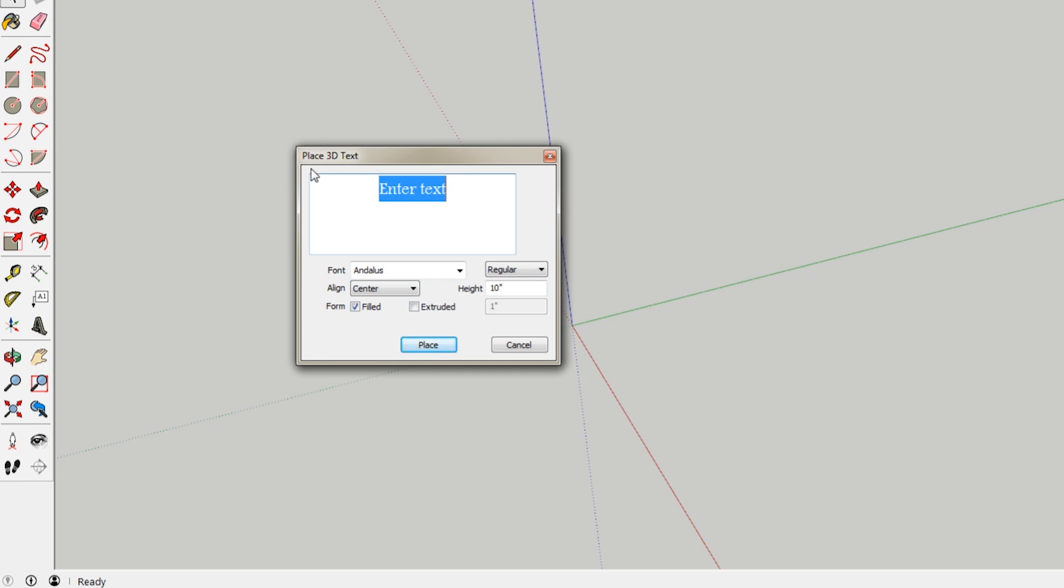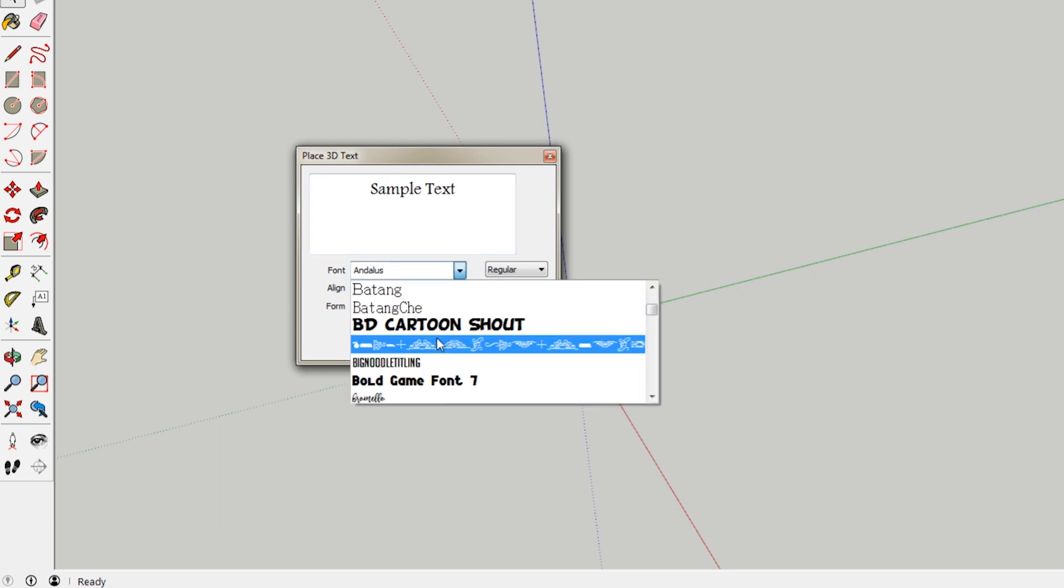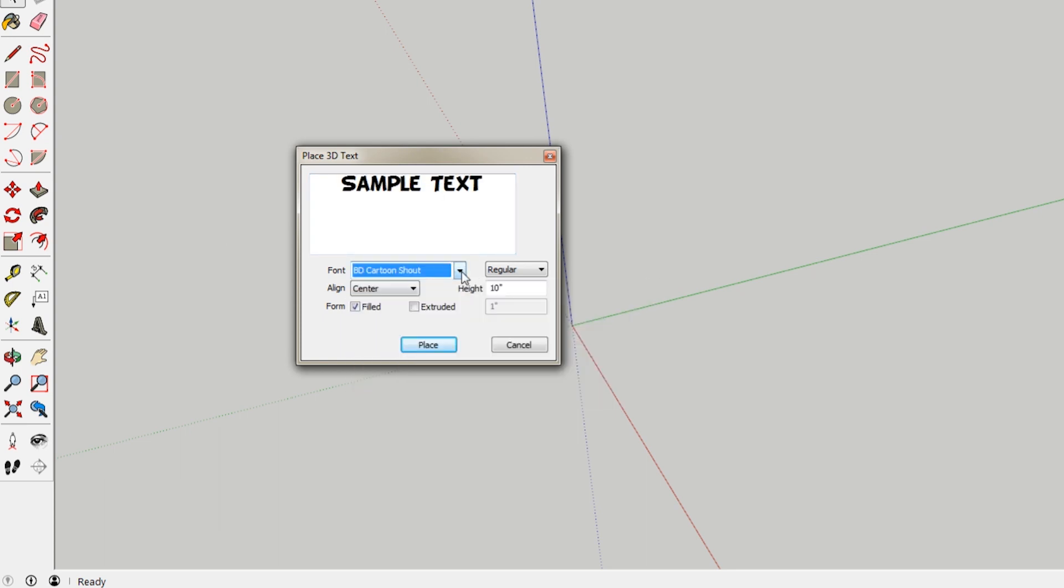So when you click that, it opens this little window that says place 3D text. You can type anything you want in here. I'm just going to type sample text. A font, you can choose any font on your computer. I like this one so let's choose that. Regular, if there are different kind of options for that font, let's say bold or italics, you'll be able to choose that here.